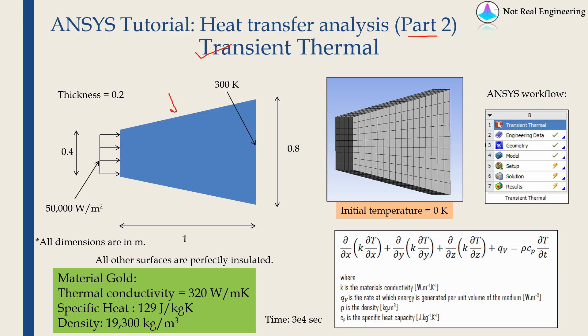This is the geometry of the problem. It is a 3D slab as shown over here. All the dimensions are in meters.